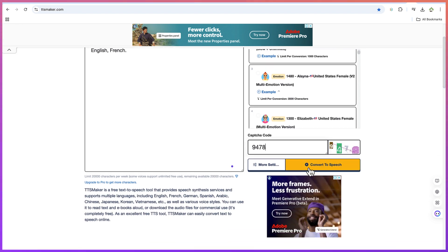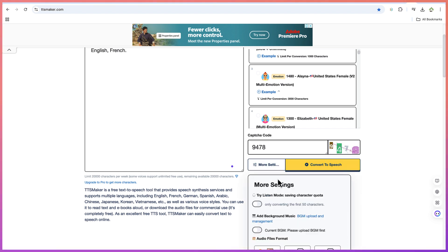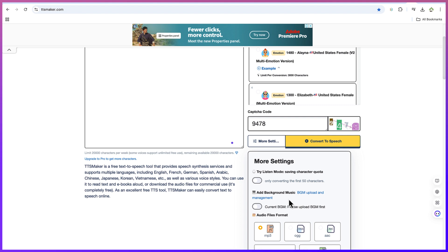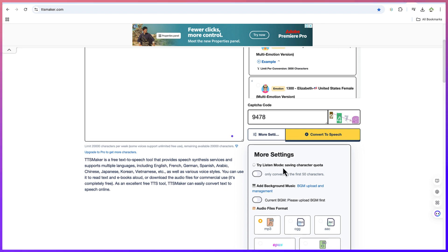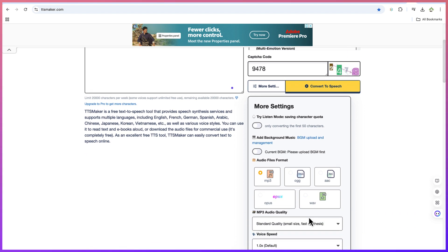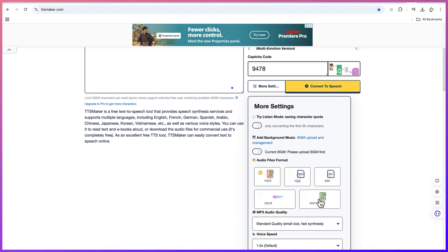And then you can come down here. You can come back to speech directly or you can come to more settings where you have more controls on what to do. For example, you can try the listening mode, saving character quota here. You can try this or you can add background music. If you want to add background music, it comes in MP3. You can add it in MP3, OGG, OACC format. And you can see other formats. You can add the Word format as well.